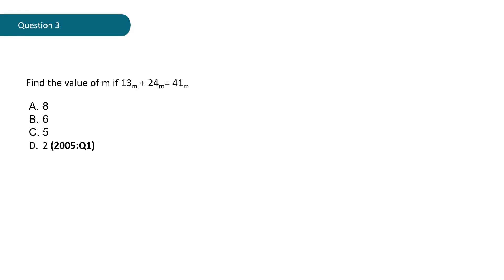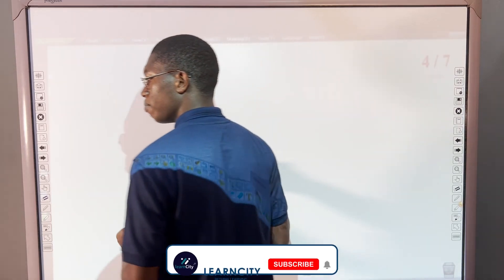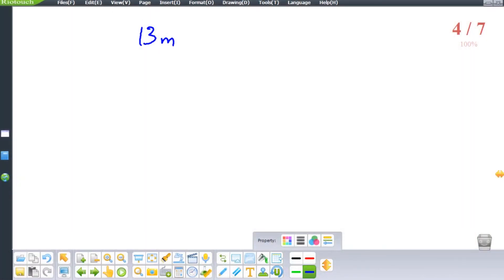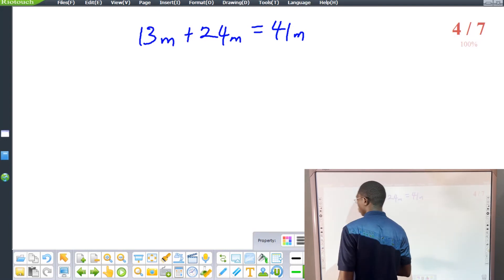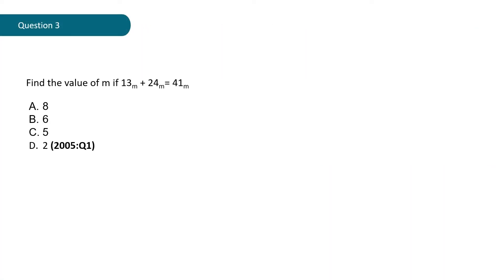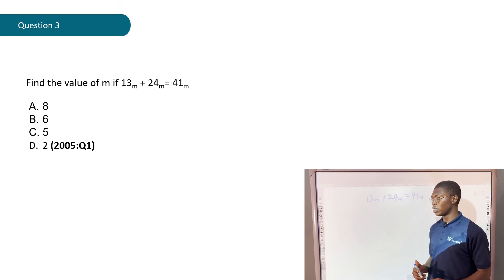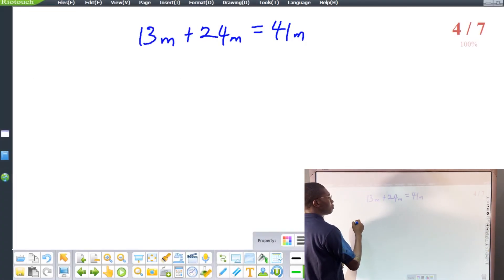Question 3 is from 2005, question one of that year. It says: find the value of m if 13 base m plus 24 base m equals 41 base m. Option A says 8, option B says 6, option C says 5, option D says 2. Let's try this out.